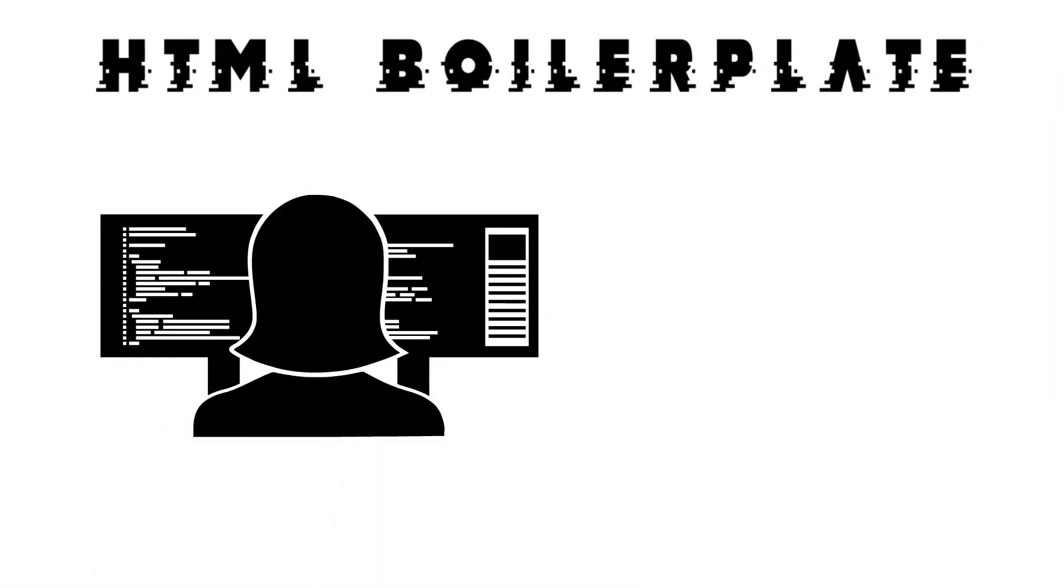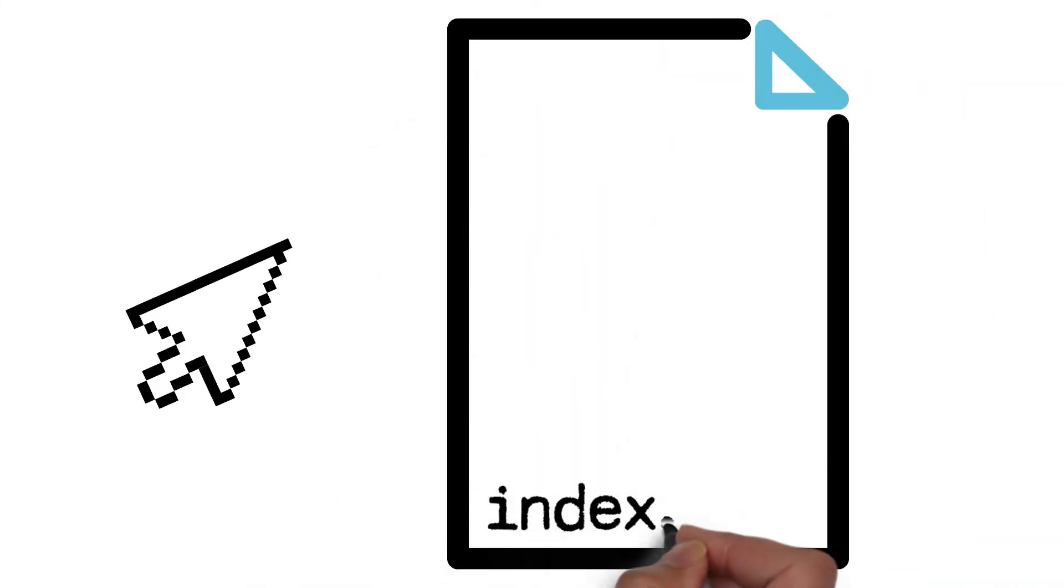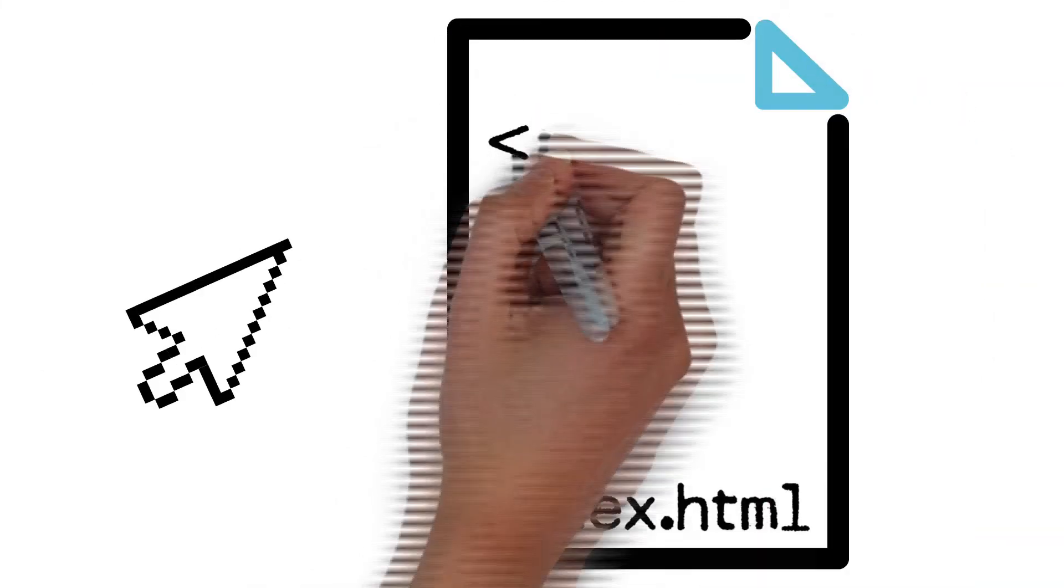Boilerplate, for anybody who doesn't know, is code that sets up your document. Think of it as sort of a starting template for your website.